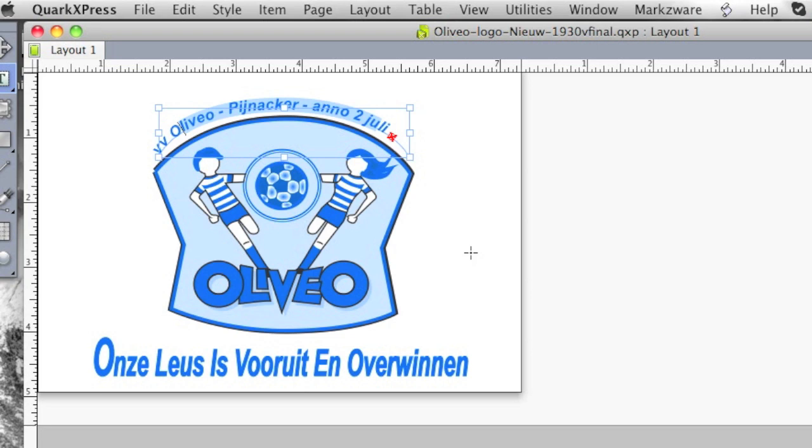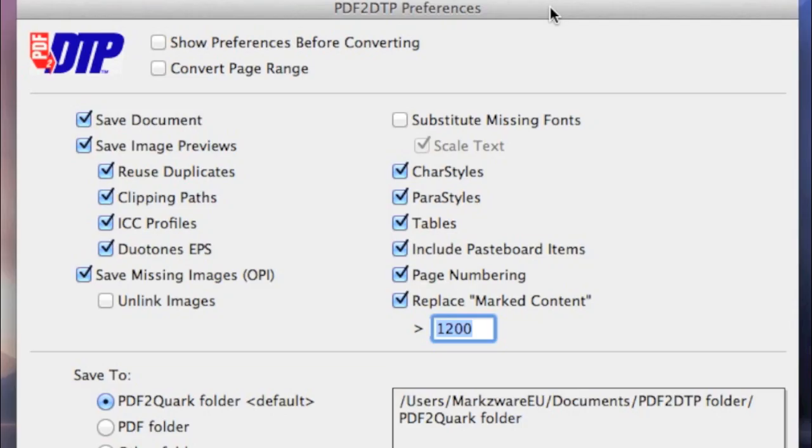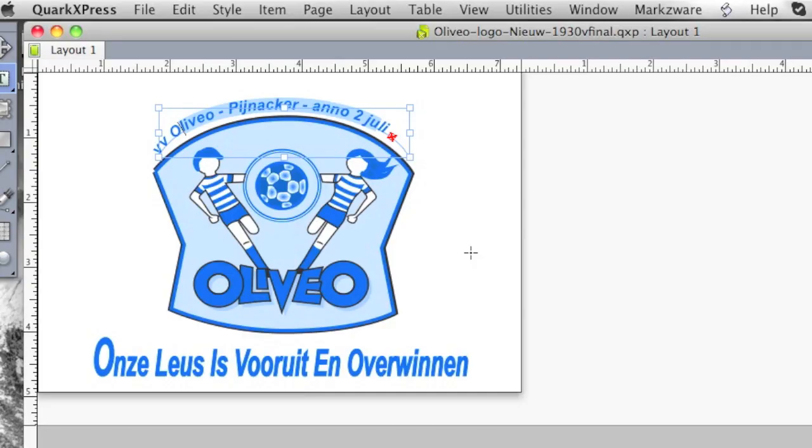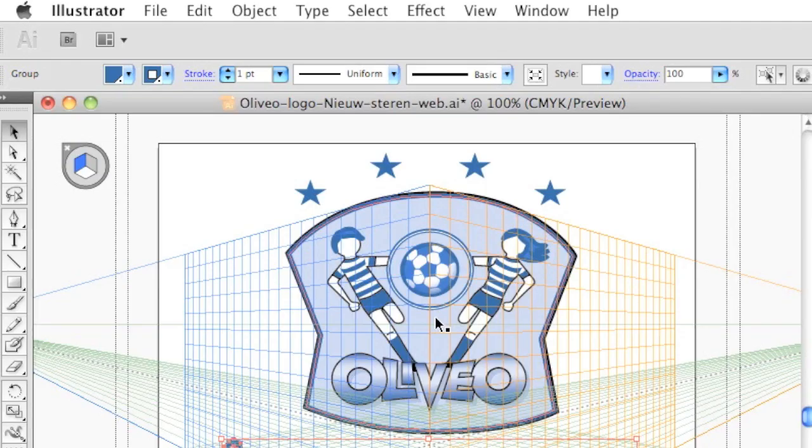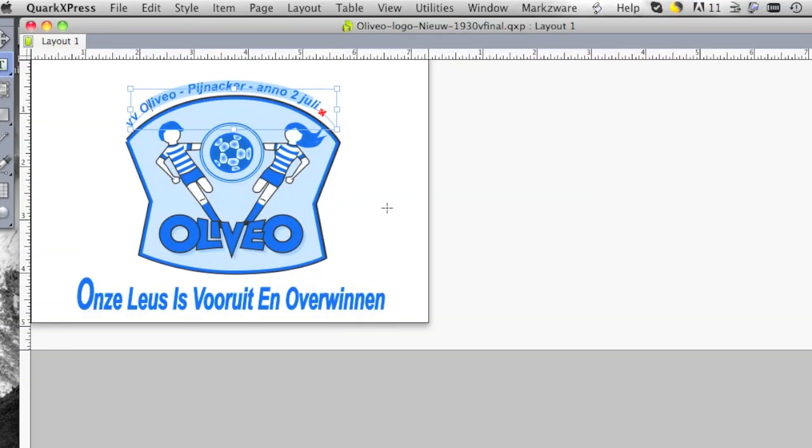Now, once again, this is not what PDF2DTP was created for. It's created for getting PDF files into QuarkXPress and soon for Adobe InDesign, but this is just an added little feature, a little bonus. It appears to also handle Adobe Illustrator native .ai files.